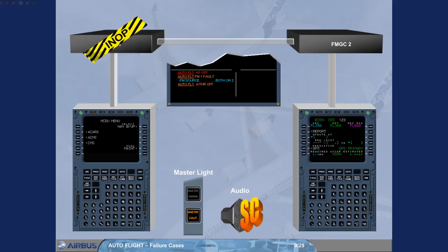If AP1 and auto thrust were engaged, auto flight AP off and auto thrust off are triggered on ECAM. AP1 and auto thrust go off.